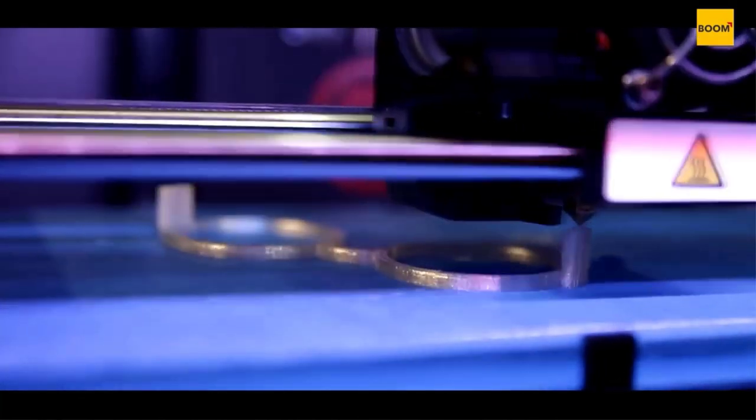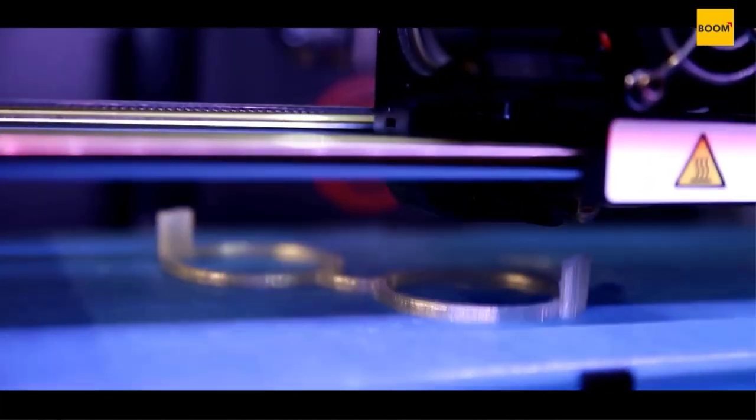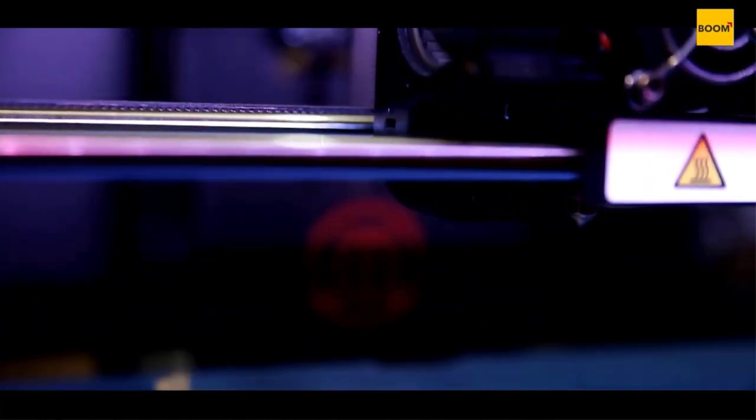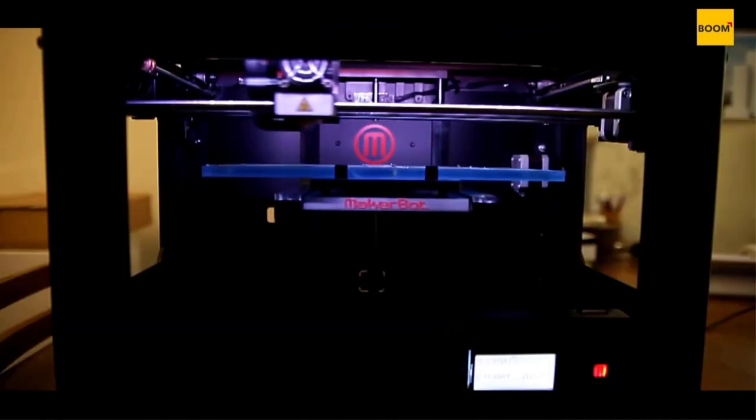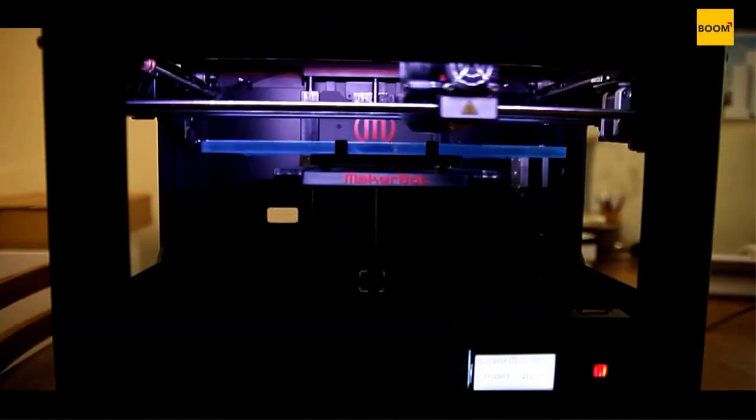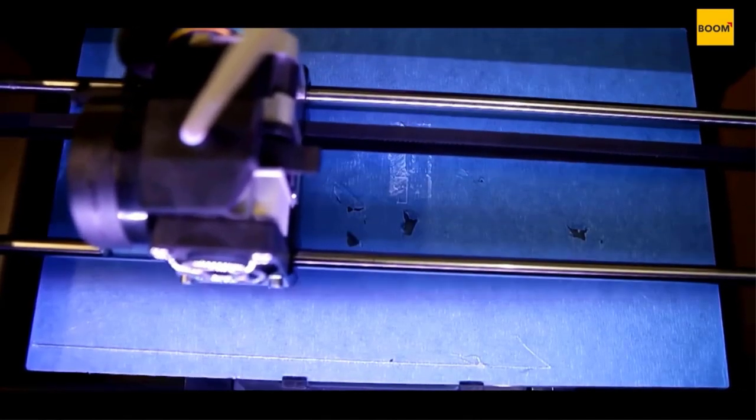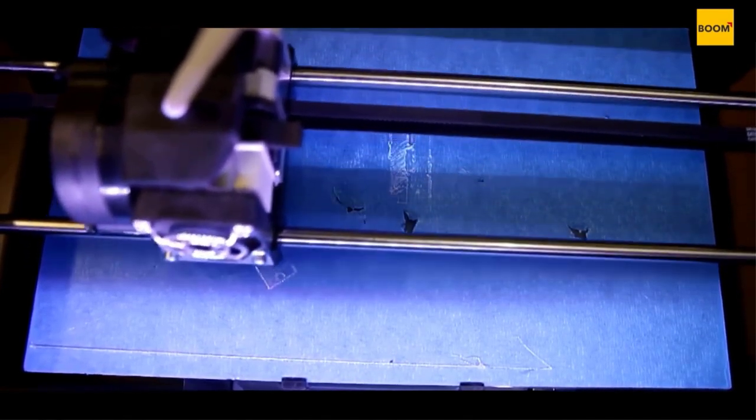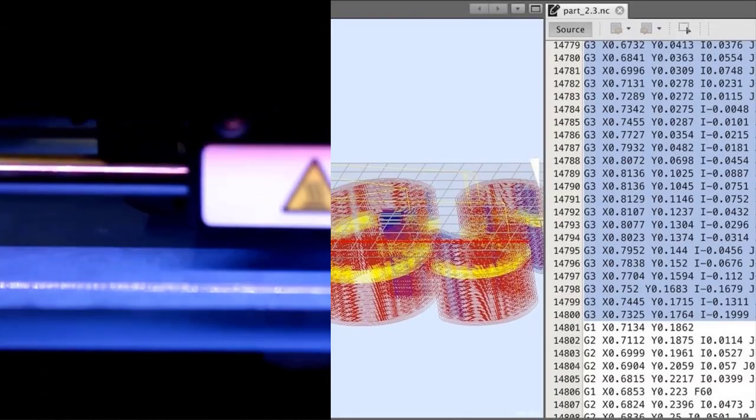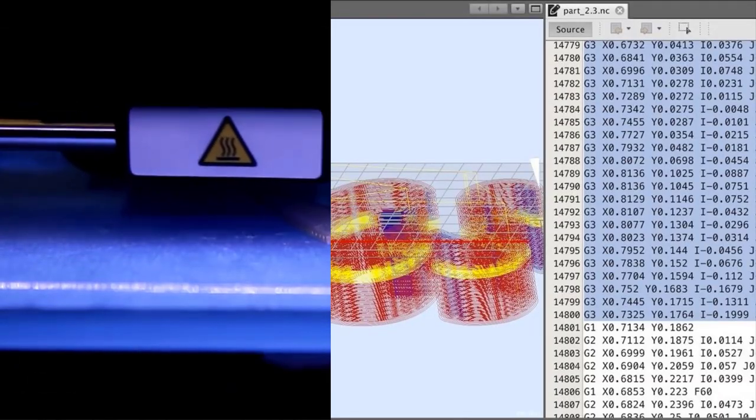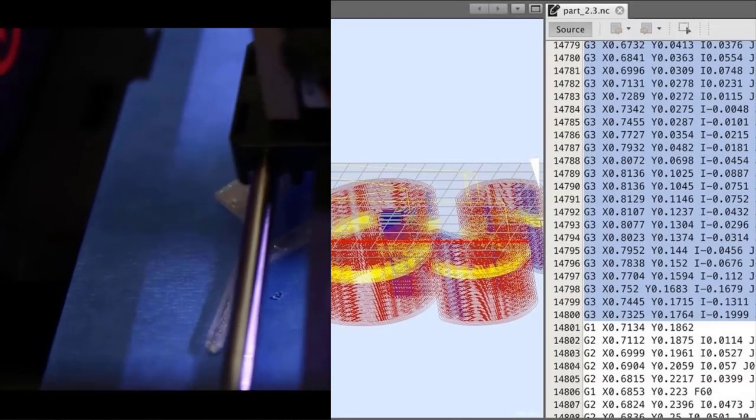Cura generates instructions for your 3D printer. They are called G-Code, a text document that ends with the file extension .gcode. Open the file and you will actually be able to read through quite a bit of the code and understand what it's telling the printer to do.